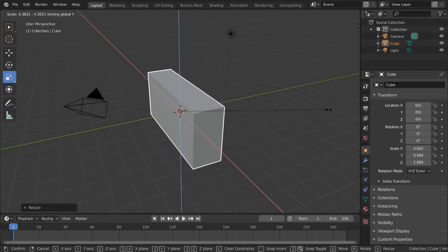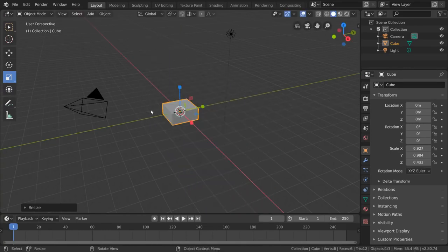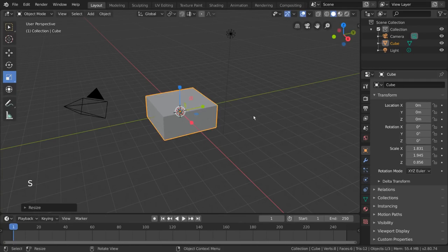You can right click at any time to cancel the resizing, or left click to apply the new size of your object. To reset the scale of your object back to its original scale, simply press Alt S.